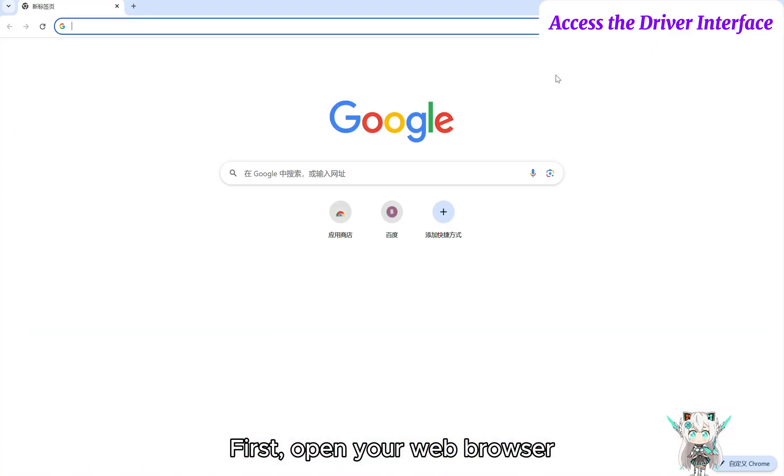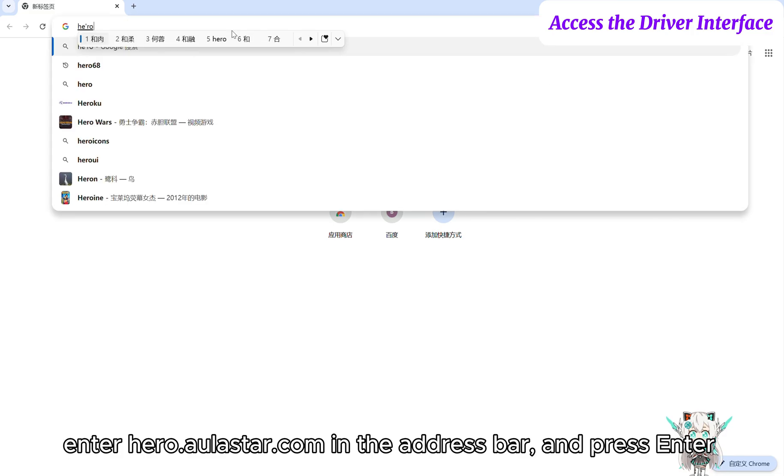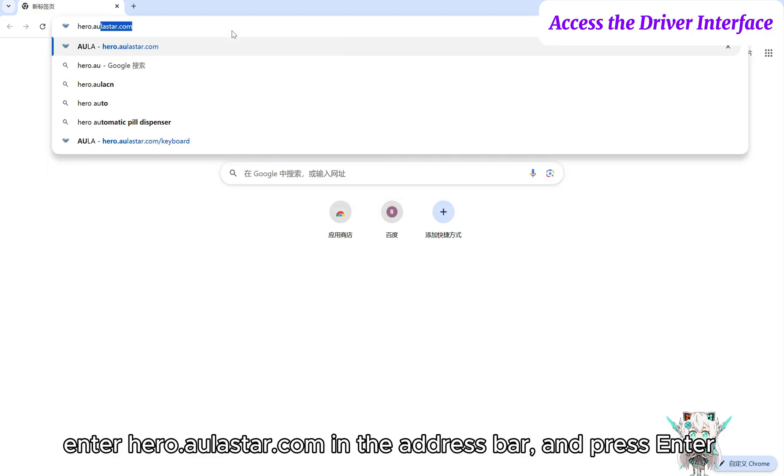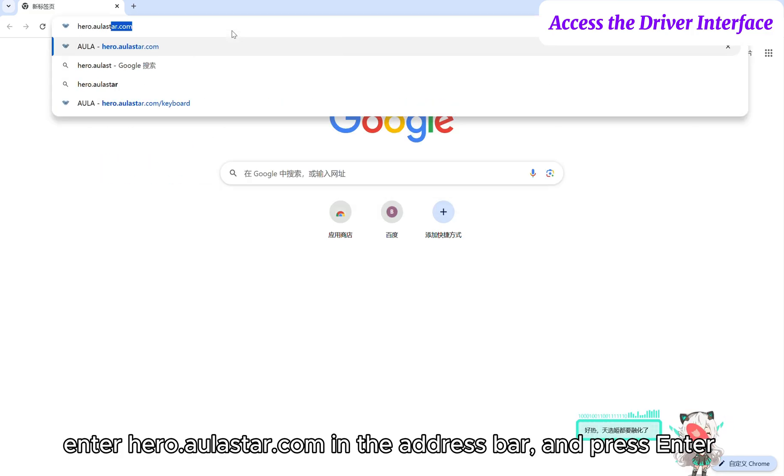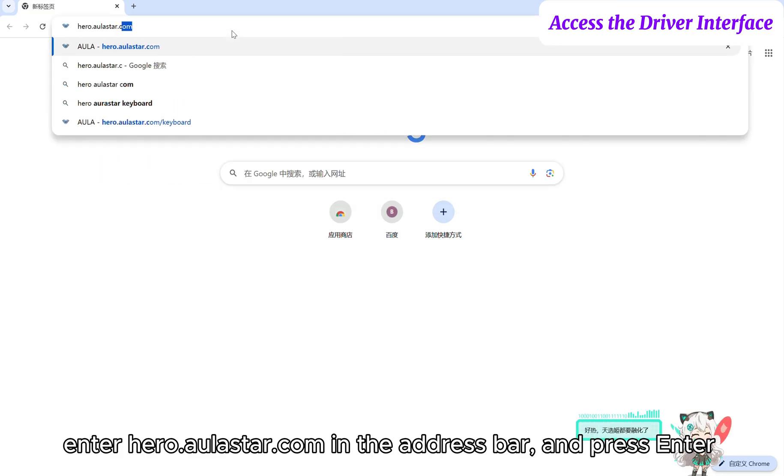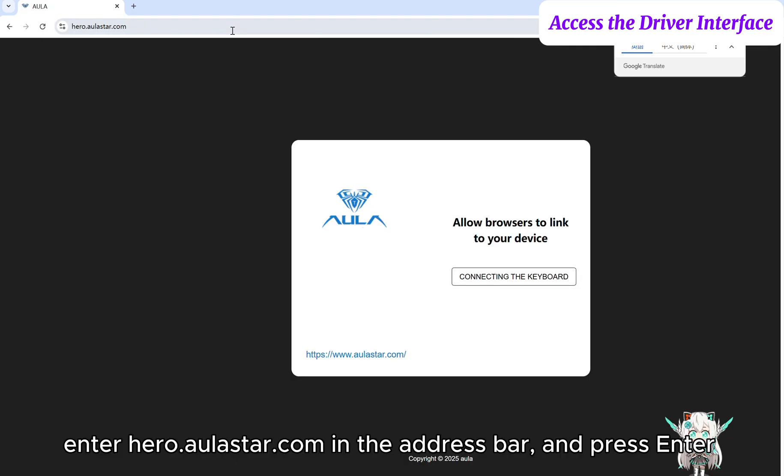First, open your web browser. Enter hero.aulastar.com in the address bar and press enter.